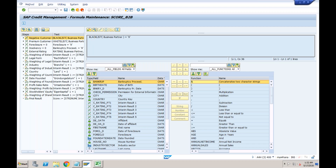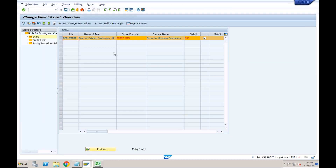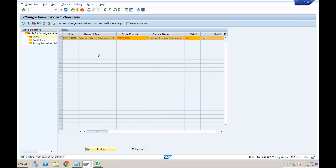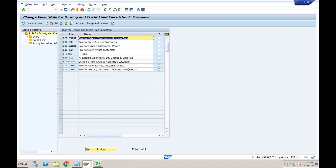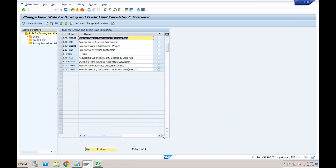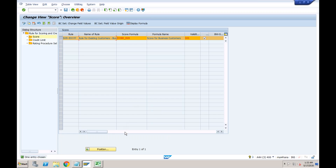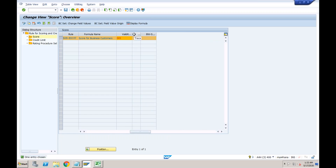In this formula there are various different criteria. Number one is whether the customer is a negative customer. A negative customer means a blacklisted customer. You can go to Financial Supply Chain Management, Credit Management, Master Data, and find 'Negative and Premium Customer List.' From there you can add a business partner as a blacklisted or whitelisted customer.